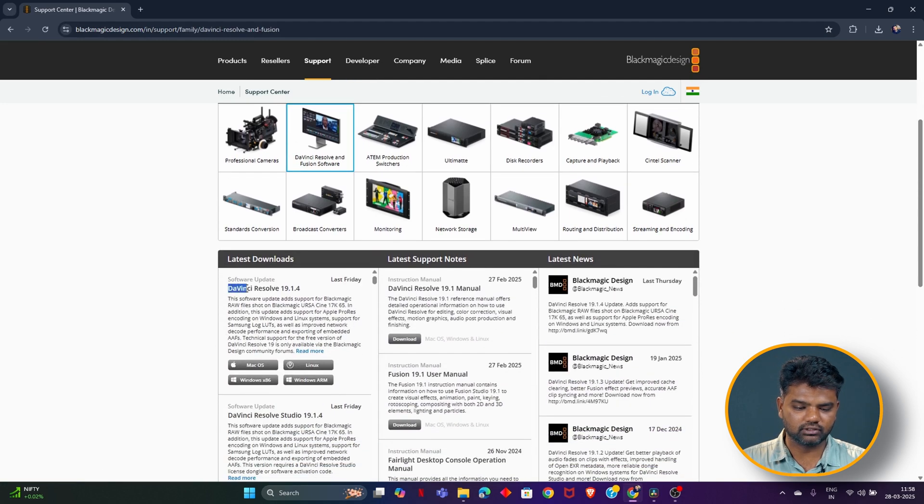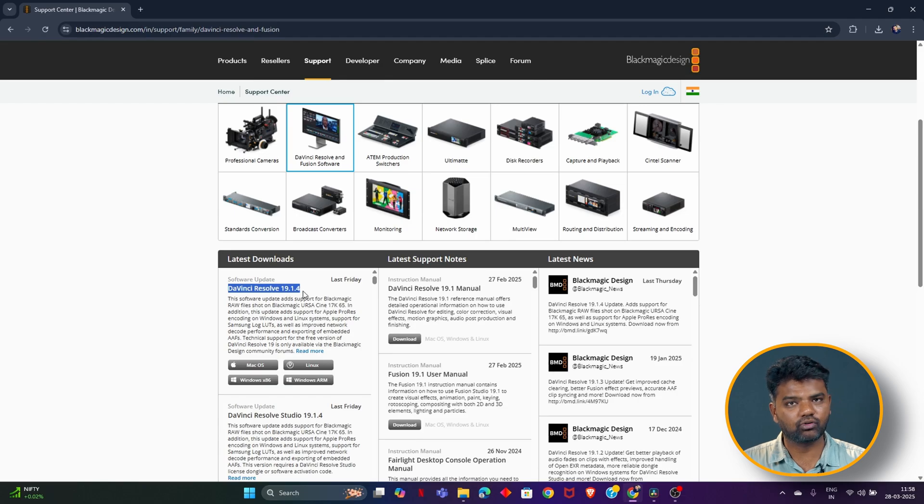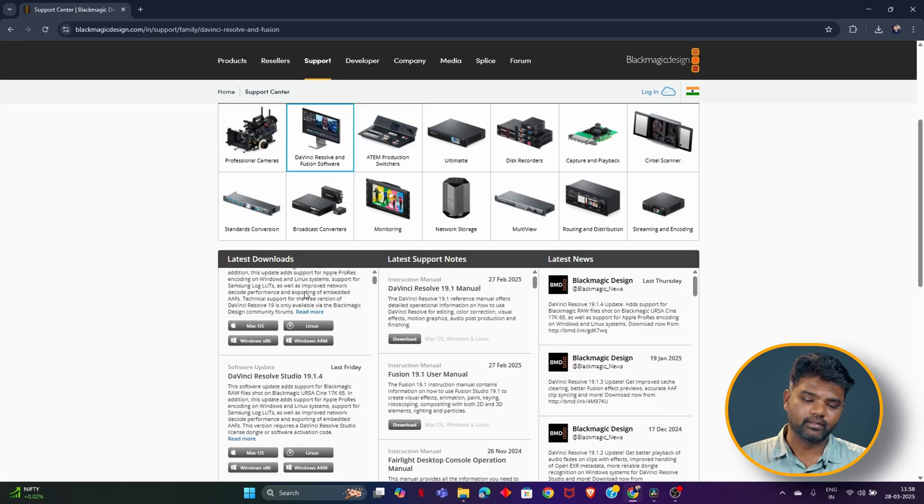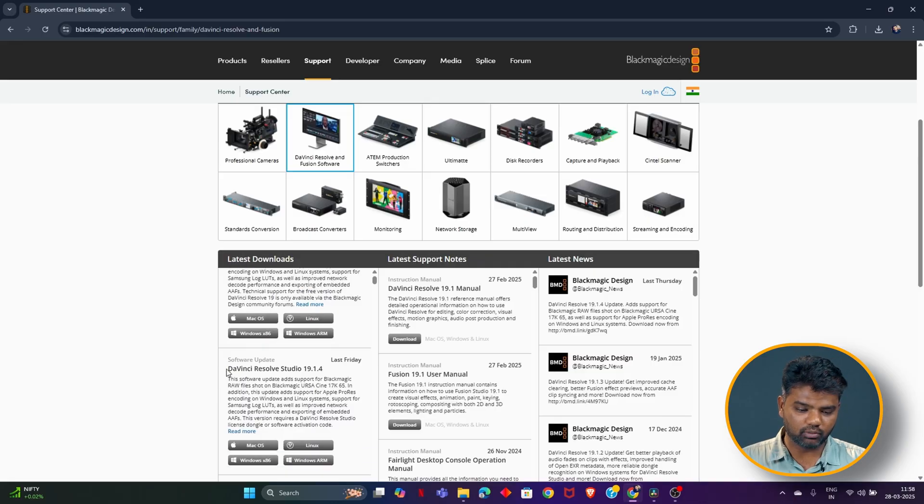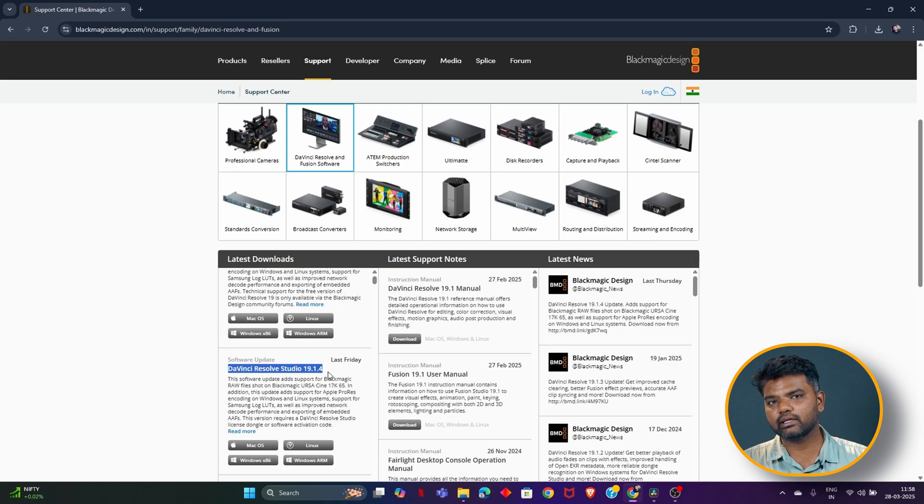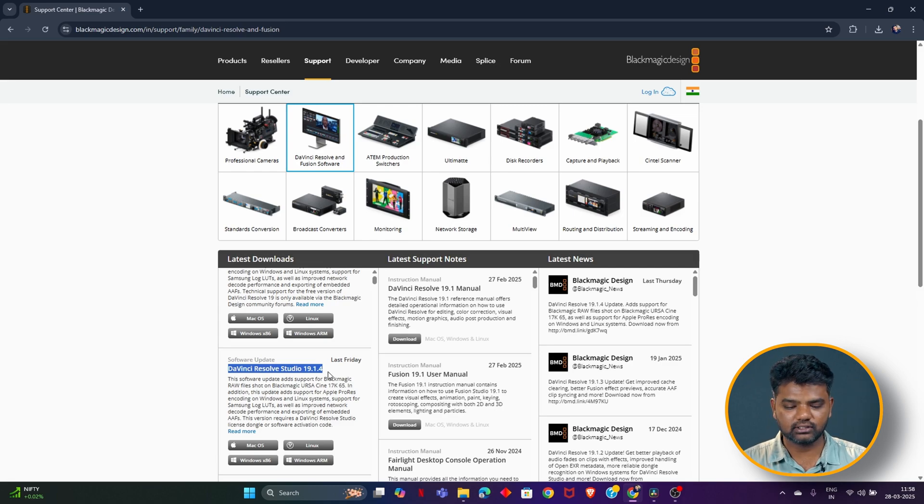In DaVinci Resolve 19.1.4, the good thing is you can also use the free version to encode ProRes. That is the biggest advantage I can see in this. The Studio version is also there. You can export as ProRes as a normal thing, and you can download whichever version you want. Make sure you are in this version or above.